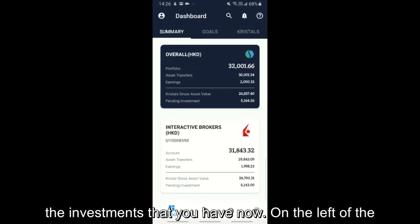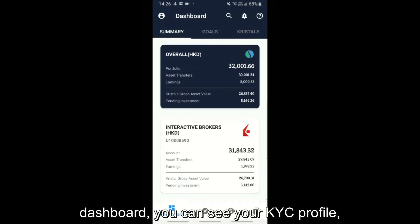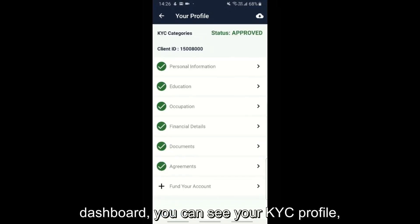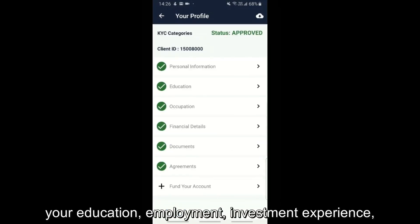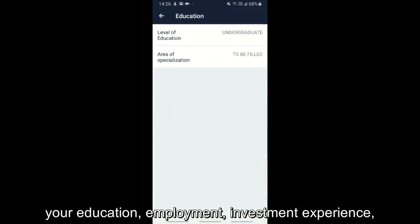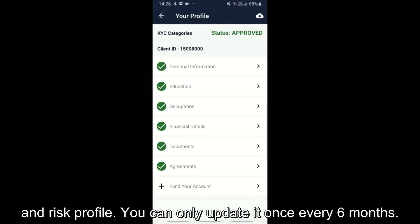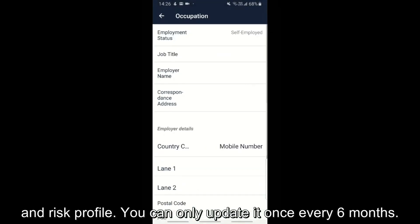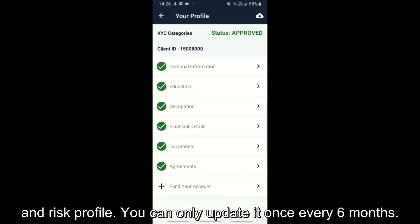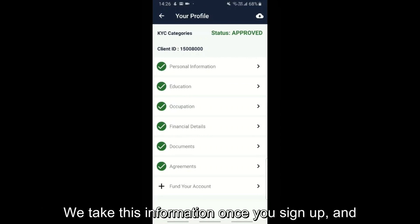On the left of the dashboard, you can see your KYC profile — your education, employment, investment experience, and risk profile. You can only update it once every 6 months.